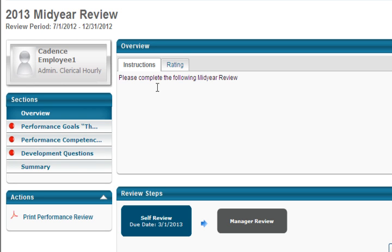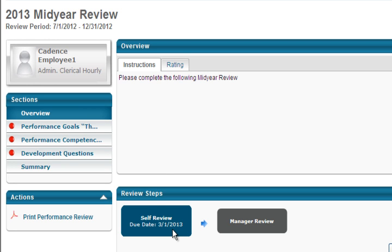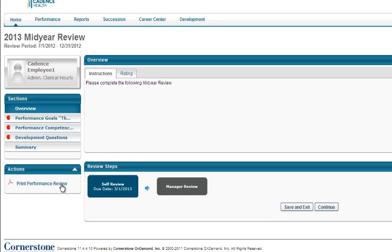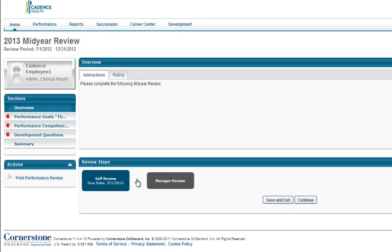In the center of your screen, you will see the instructions for the Mid-Year Check-In. The Review Steps box outlines the overall steps of this review. For the Mid-Year Check-In, there are two steps: one, the Employee Self-Review, and two, the Manager Review. Notice the box highlighted in blue indicates the step you are completing and its due date. The Actions box allows you to print a PDF of your performance review. To begin completing your Mid-Year Check-In, click Continue.